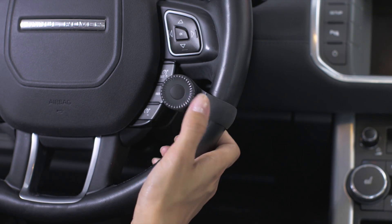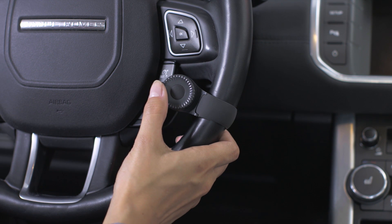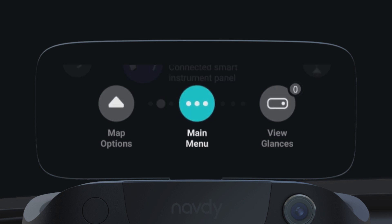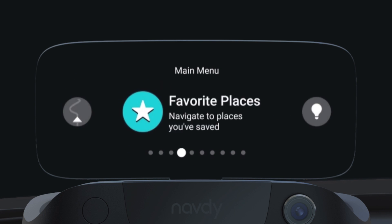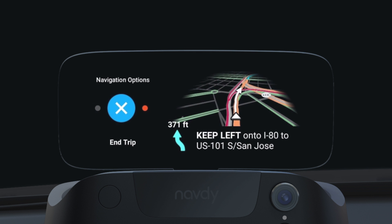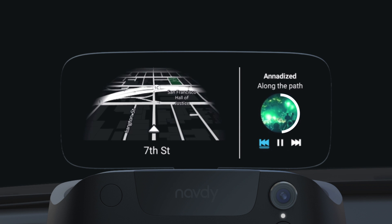The dial attached to your steering wheel is your connection to the Navdi display. With it, you can open and move through menus, make selections, read glances, control music, and more.